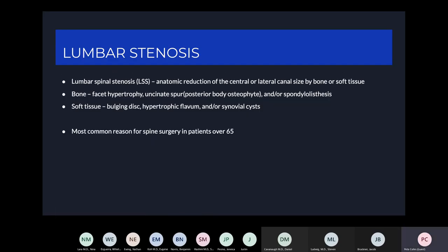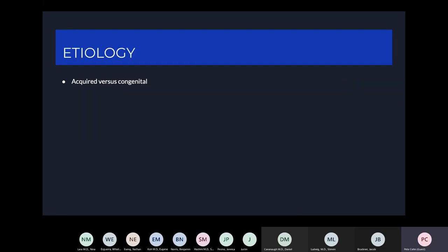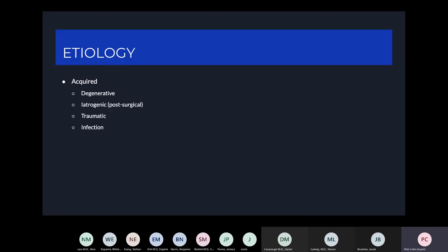Lumbar stenosis is the most common reason for spine surgery in patients over 65, and it tends to develop over time. There are acquired and congenital causes. The most common acquired cause is degenerative, going through that process I described. You can also have iatrogenic, traumatic, and infectious causes.